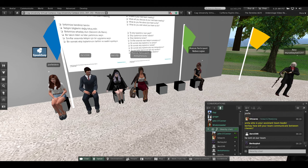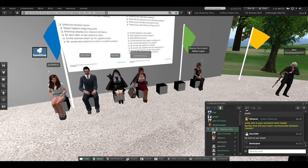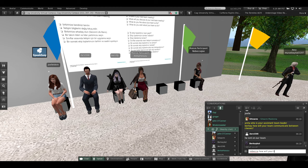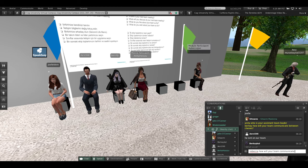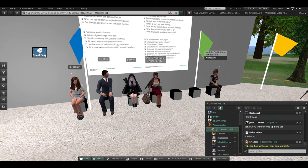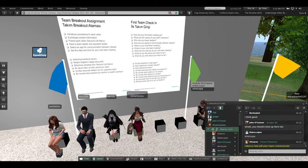Rebecca, how will you communicate between classes? Using WhatsApp. Very good. Starting to get that popcorn effect. Joella, when is your next team meeting? On Wednesday. Very good.